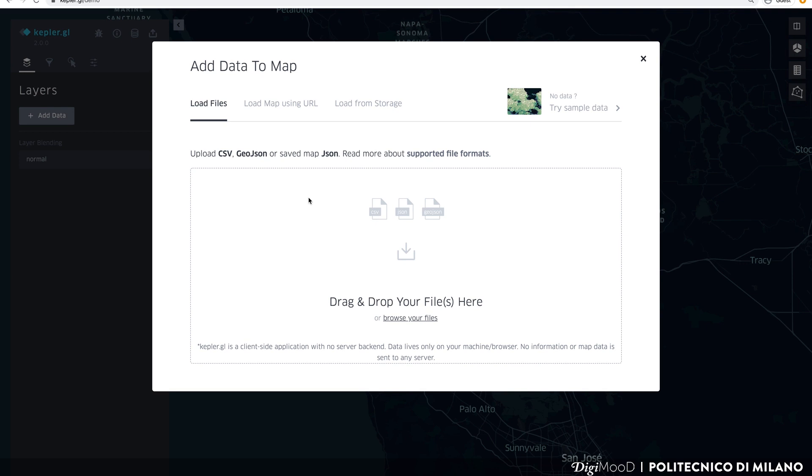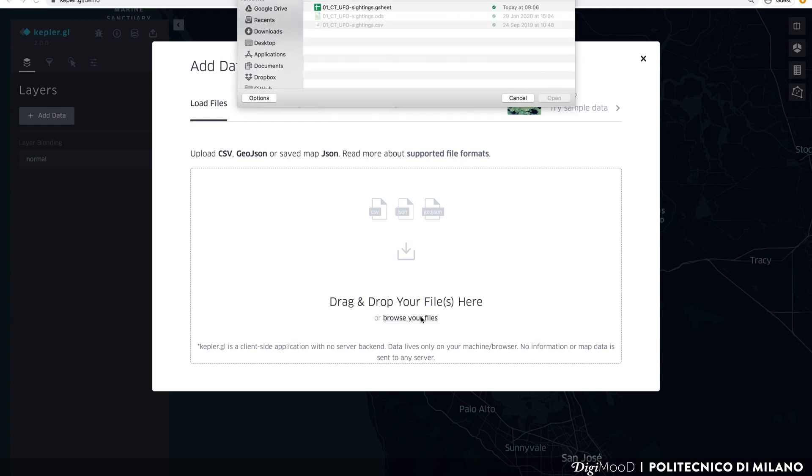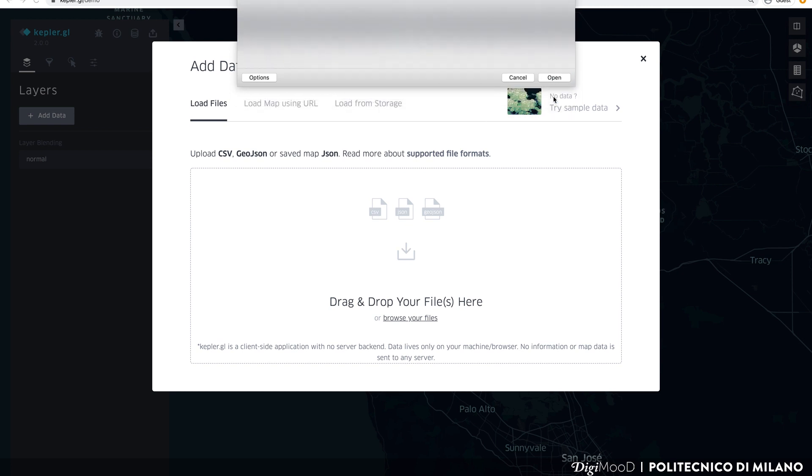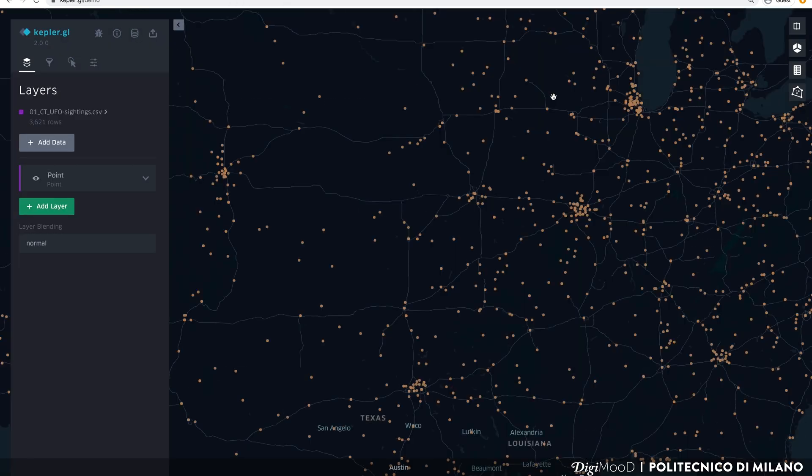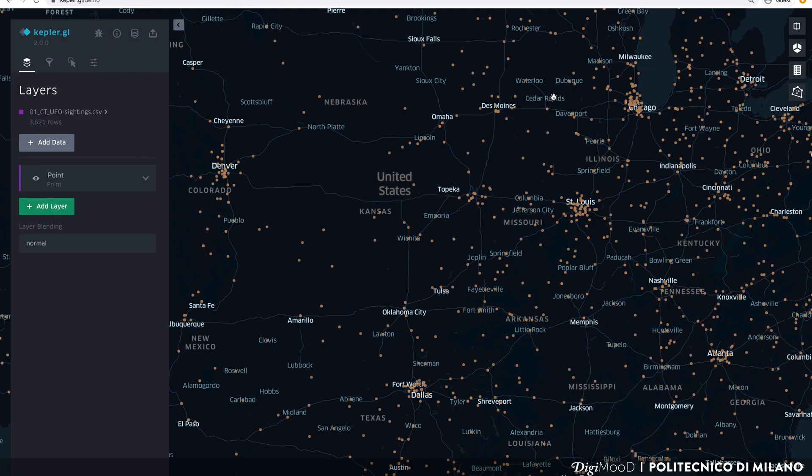Here you can load your data. You can drop a file into the window or you can click the link Browse your file. Kepler accepts CSV, JSON and GeoJSON files. For this tutorial, we will use a dataset of UFO sightings in the US from 1993 to 2005. Drag the file from your computer into the window. Kepler will load and automatically visualize all the data contained in the file.